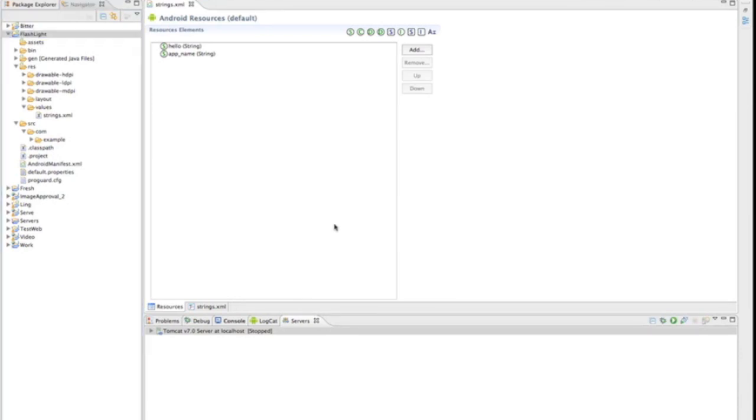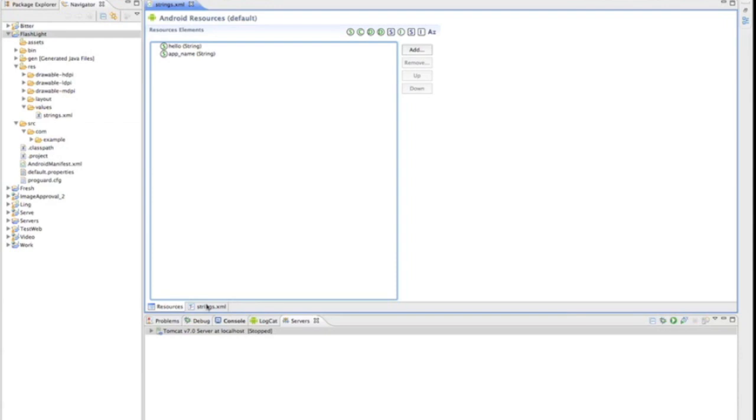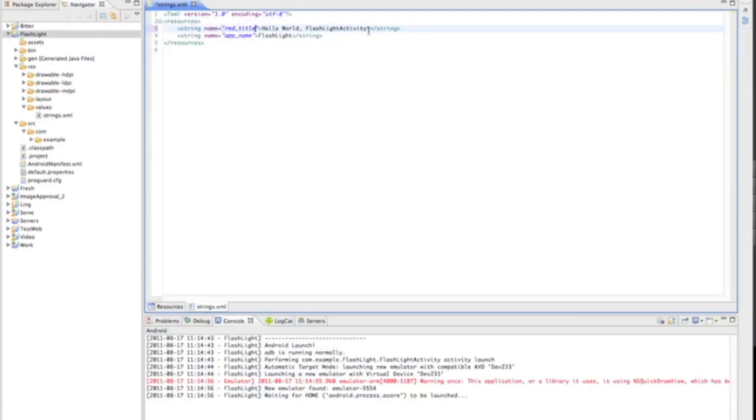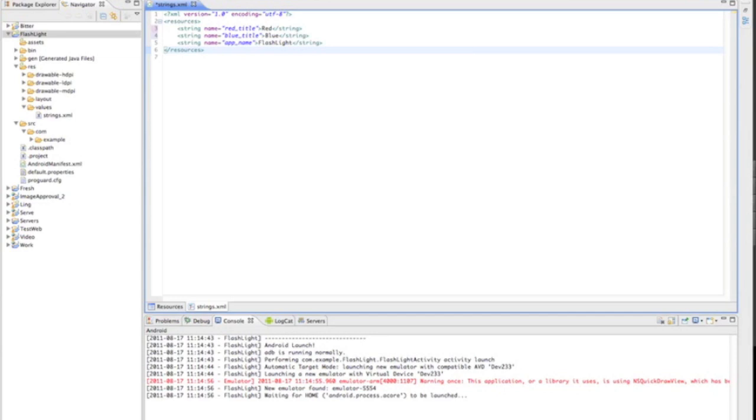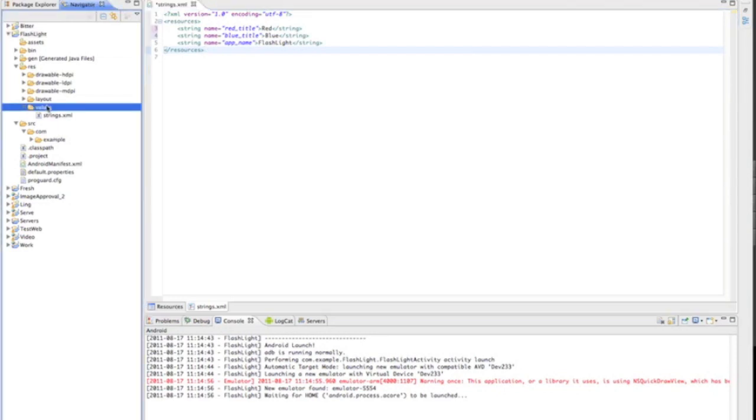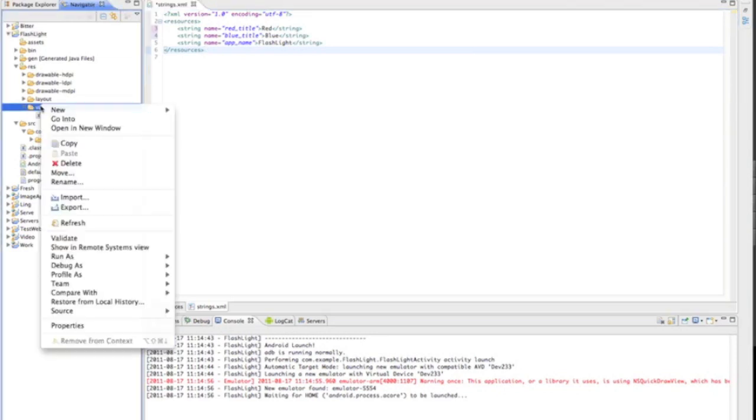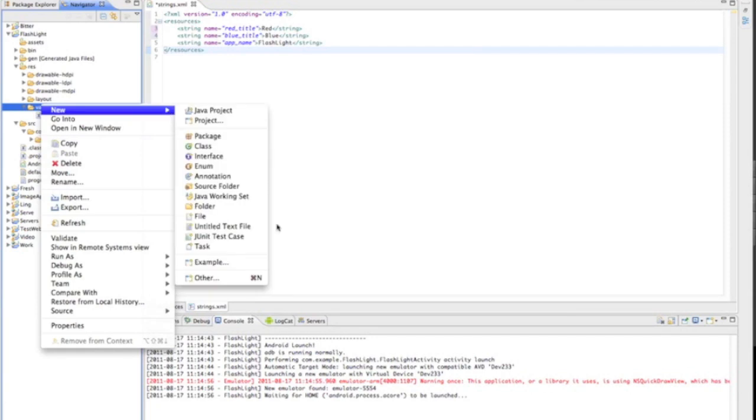Meanwhile, we'll create a new line named blue title. Then over in the values, you want to create a colors XML folder file to hold our colors for our flashlight.